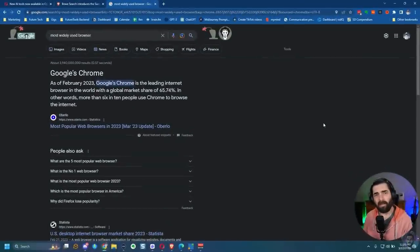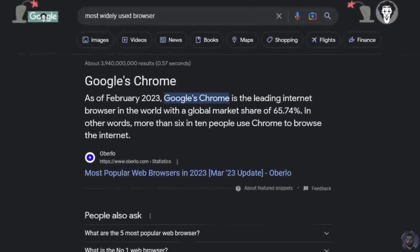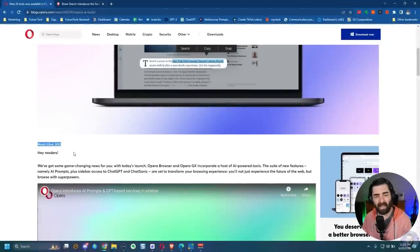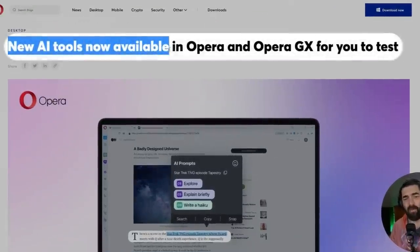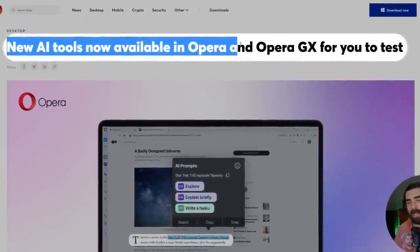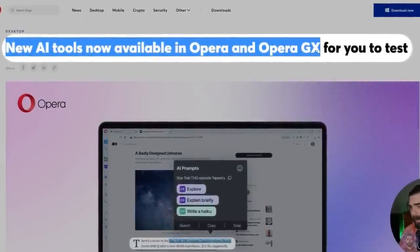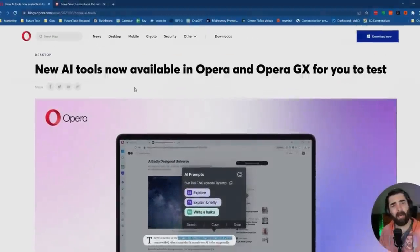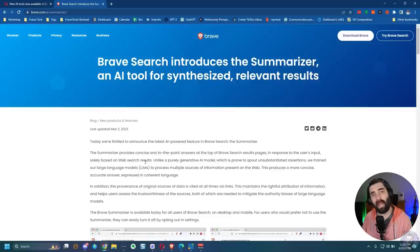We've officially entered the era of AI directly inside of your internet browsers. And for some reason, the world's most used internet browser, Google Chrome, is not in the mix yet. You have to actually use Chrome extensions like Perplexity or something like that to actually get AI functionality inside of your browser. Now today, Opera just announced new AI tools are now available in Opera and Opera GX for you to test. And with this announcement of new AI functionality inside of Opera, I thought let's put it to the test against some of the other browsers that already have AI functionality built into them.